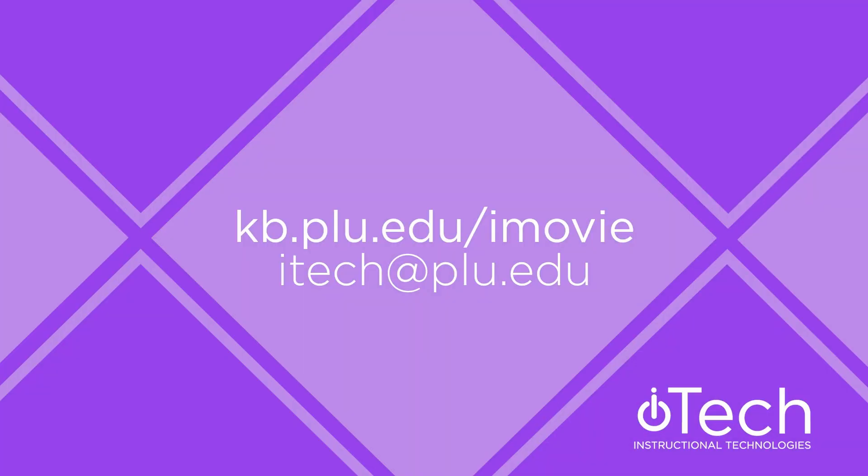More information about iMovie can be found in our other videos or by visiting the PLU knowledge base. If you need assistance, please feel free to reach out to Instructional Technologies.